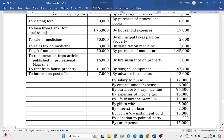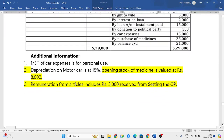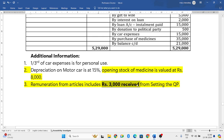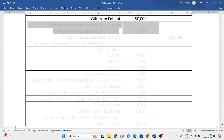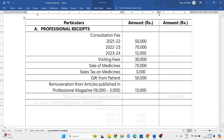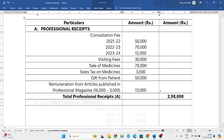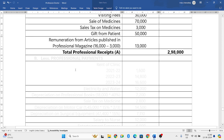Remuneration from articles published in professional magazine is 16,000. But as per the adjustment, it includes 3,000 received from setting the question paper. So from 16,000 we will subtract 3,000; the remaining 13,000 we will consider. That's all regarding professional receipts. If you add everything, you will get 2,98,000. Now let us deduct all the professional payments.